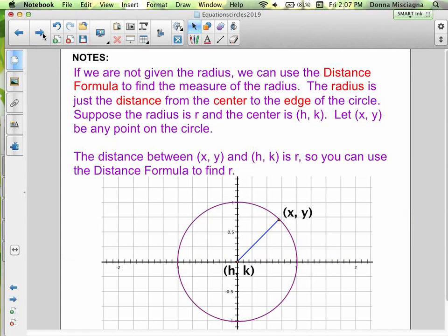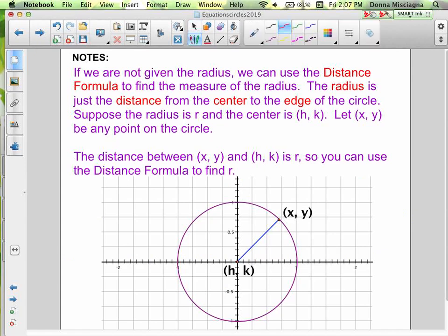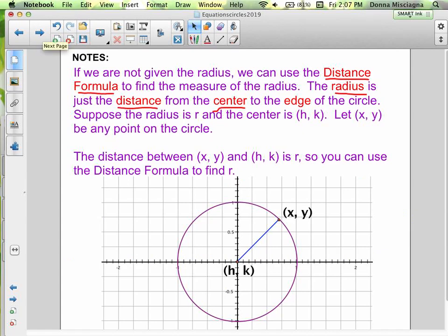Here you have some fill-ins for your notes. If we're not given the radius, we can use the distance formula to find the measure of the radius. The radius is just the distance from the center to the edge of the circle. Suppose the radius is R and the center is (H, K). Let XY be any point on the circle. The distance between XY and HK is R, so you can use the distance formula to find R.